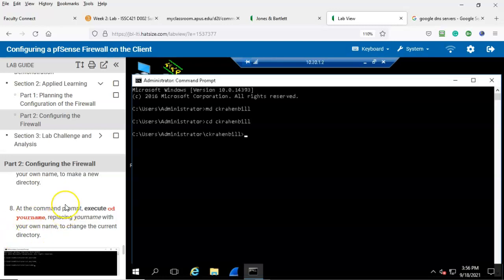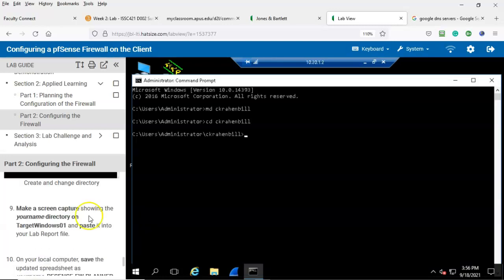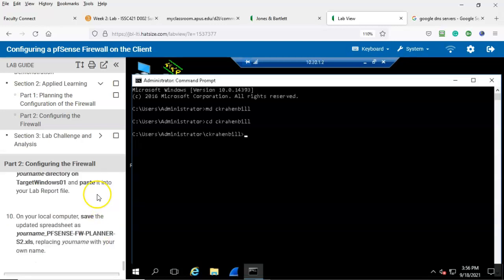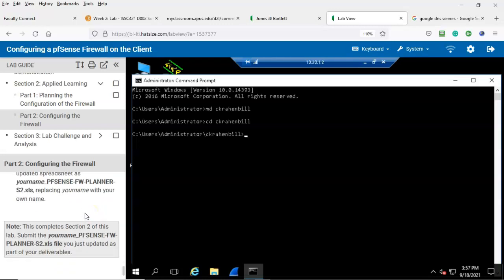Notice the prompt changes to show that we are now in that folder. Step number nine: make a screen capture showing your name directory on the Target Windows 01 and paste it into your lab report file. Step number ten: on your local computer, save the updated spreadsheet as your name underscore pfSense-fw-planner-S2.xls, replacing 'your name' with your actual name.